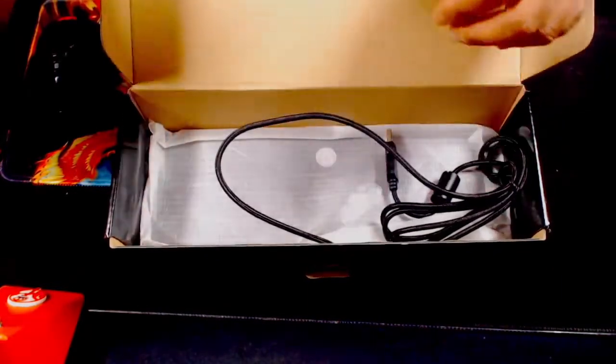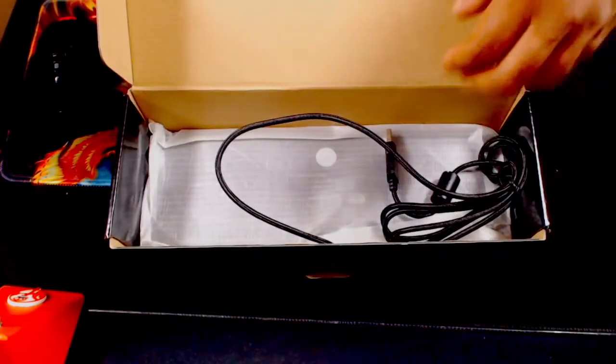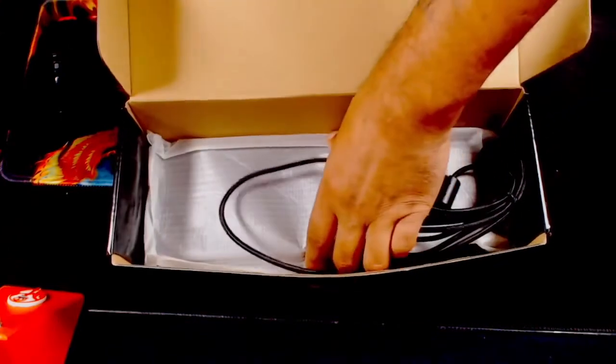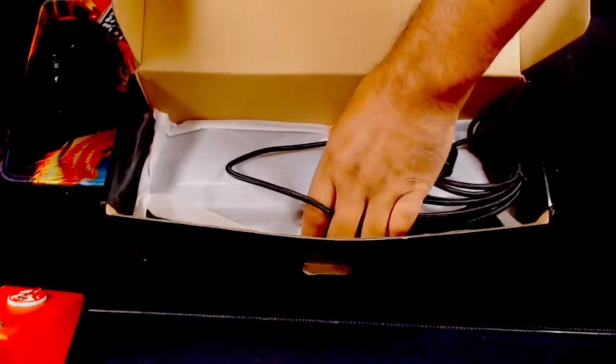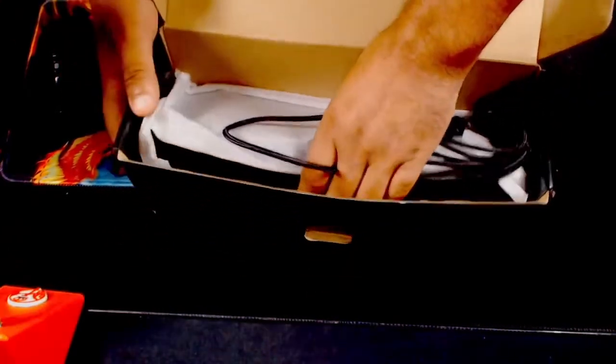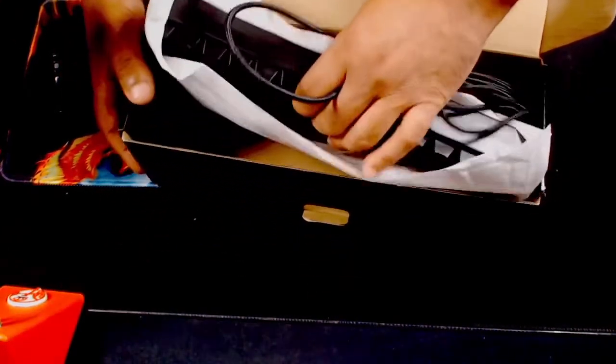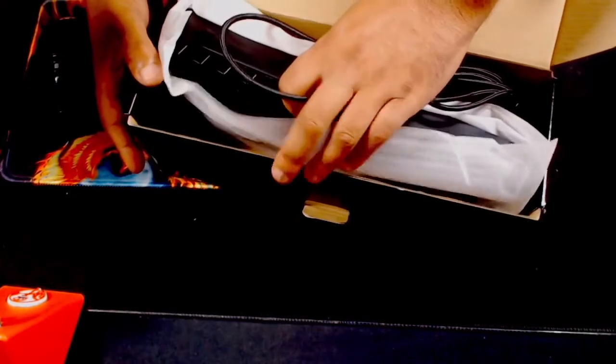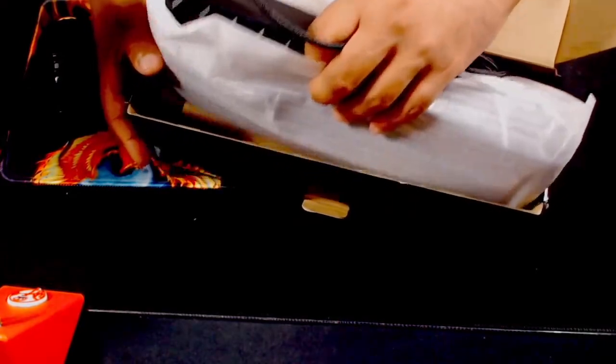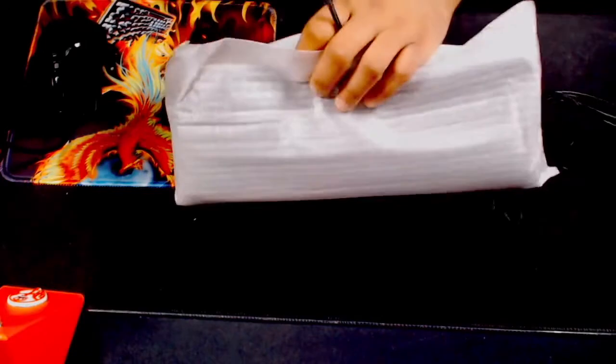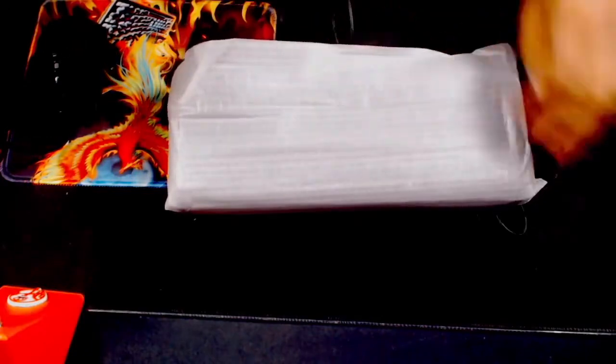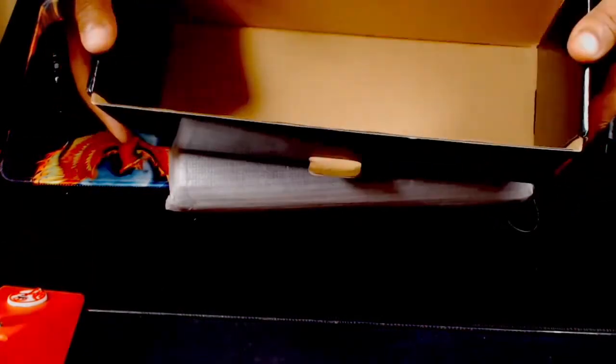They got a manual here. I'm definitely not going to take a look at that. This bad boy feels awesome. And the color on it, the black is just like an extra black. And it's like mini.